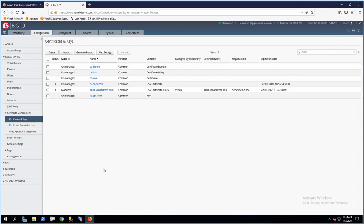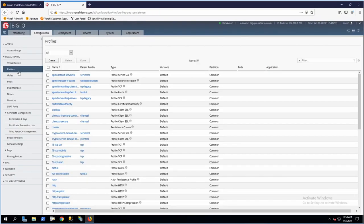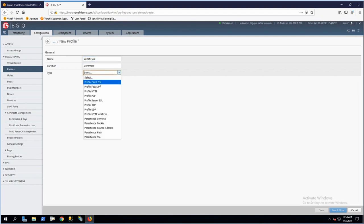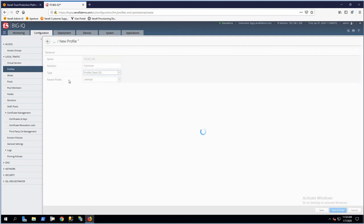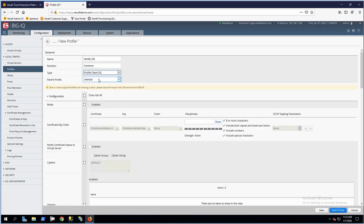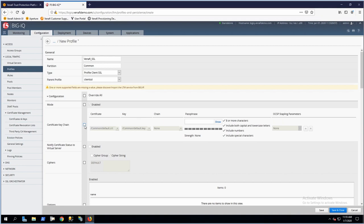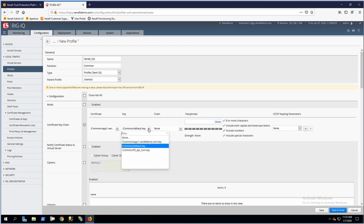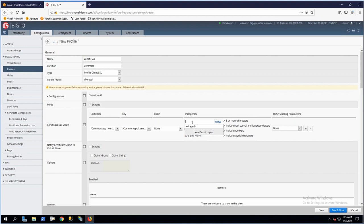Next, we need to create a new SSL profile that will use the machine identity we just created. I'll go to Local Traffic Profiles and click Create. I'll call this Venify_SSL and set it to be a client SSL profile, inheriting all settings from the default client SSL profile. The only thing I want to change is the certificate key chain specified in this profile. Using the dropdown, we'll see that my new app1.venifydemo.com cert and key are both available. We'll specify the same password we used to create this key and cert.